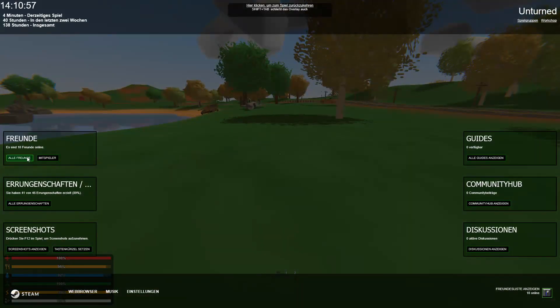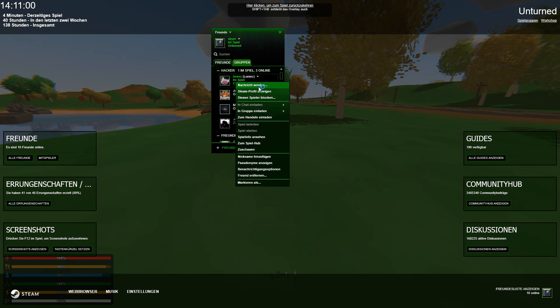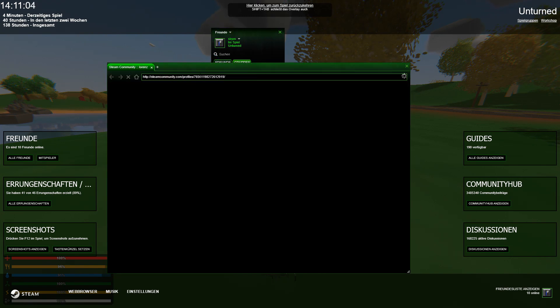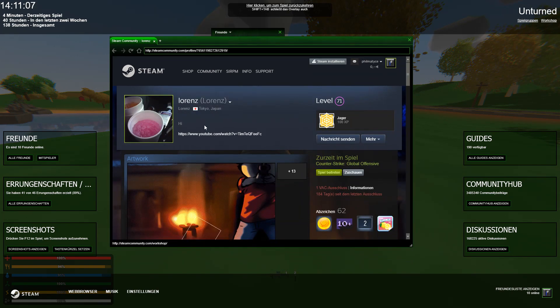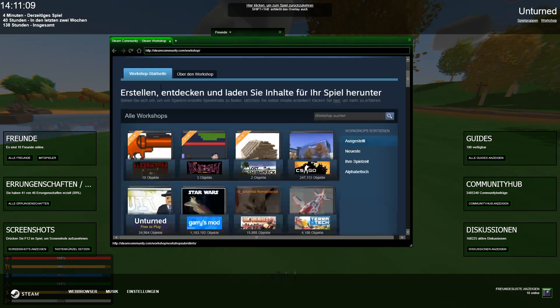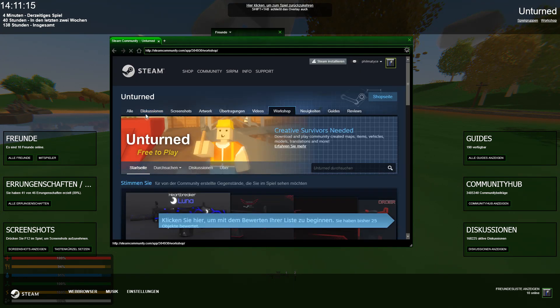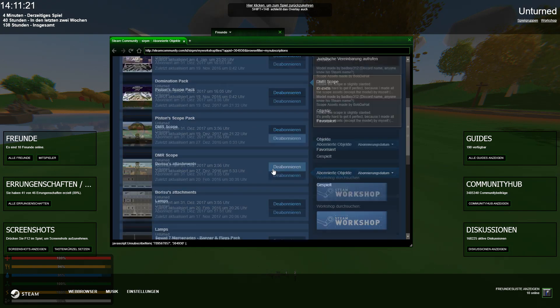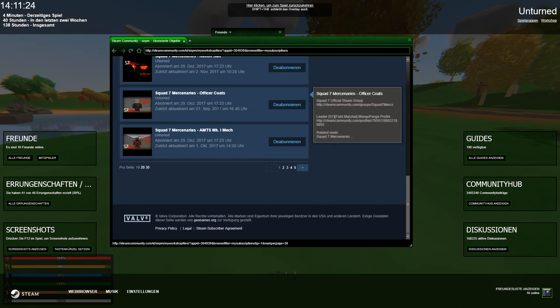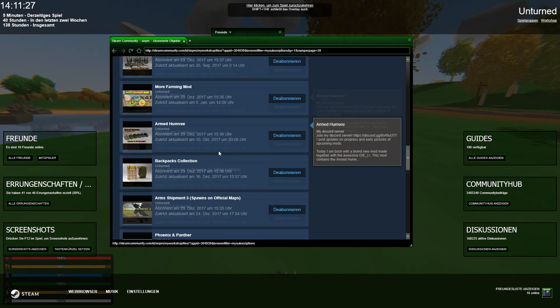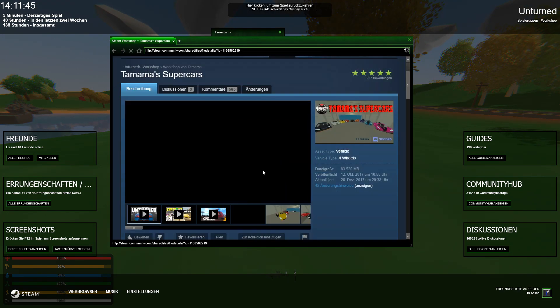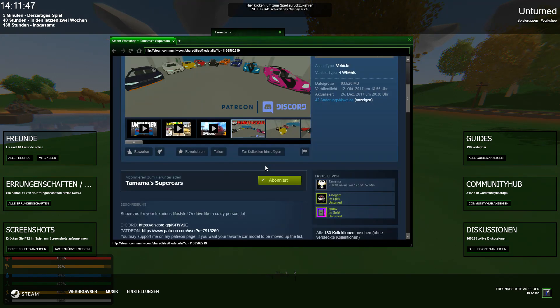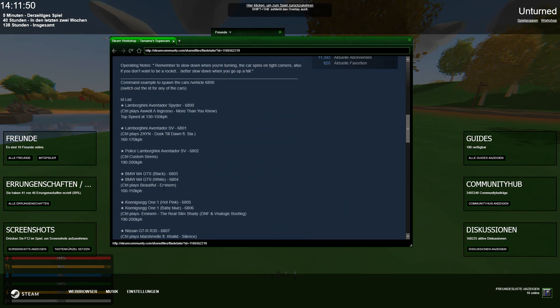I'm going to quickly search for them. So I have the ID. So I type in Unturned again. And then I go on subscribed object. And the cars should be somewhere in here. So this one is called Tama Supercars, where the Koenigsegg is from. And now I pick the ID.